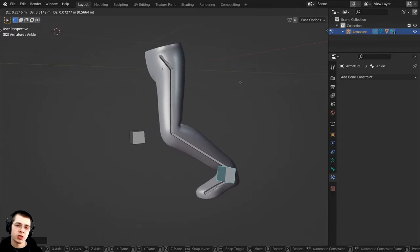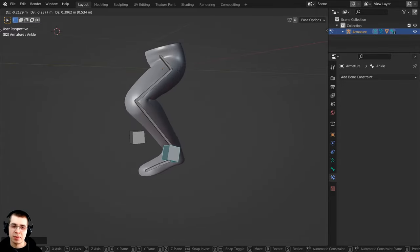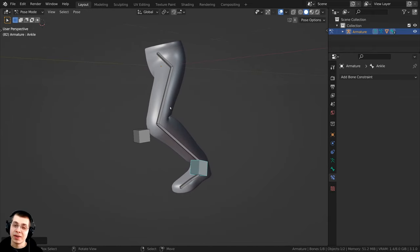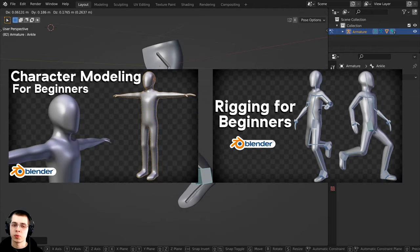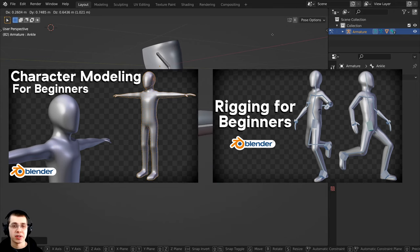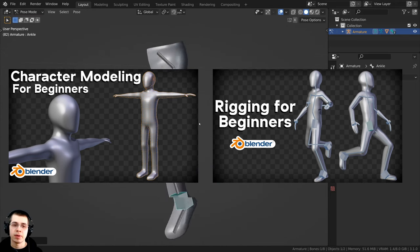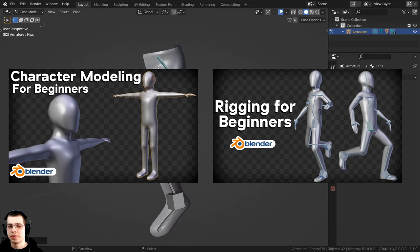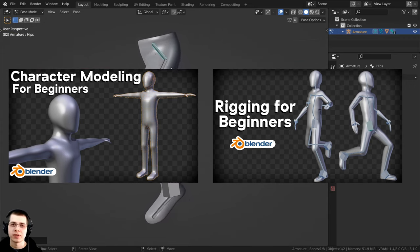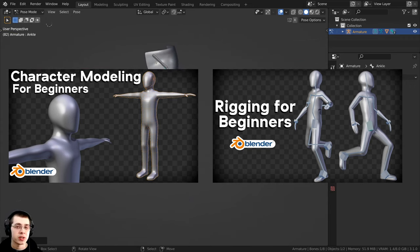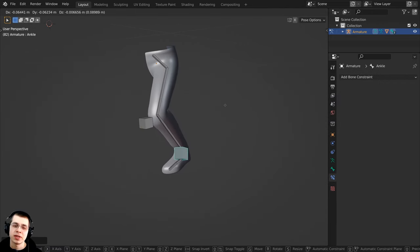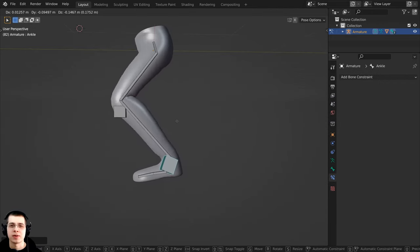In this Blender tutorial I'm going to show you how to set up leg IK rigging in Blender. If you'd like to learn how to model and rig a complete basic character, I have tutorials on basic character modeling and basic character rigging — link will be in the description. I've also created a tutorial specifically on arm IK rigging, so link's in the description if you'd like to check that out.